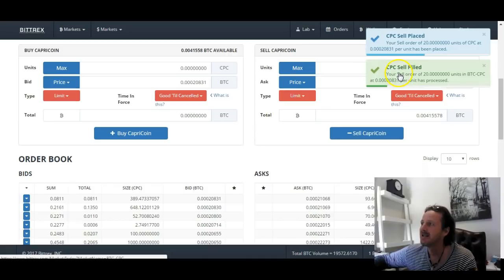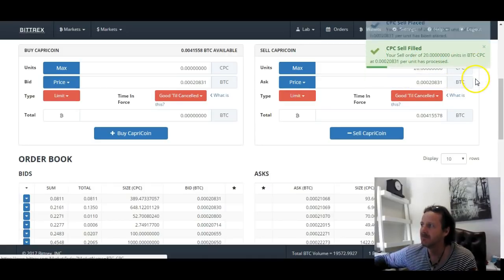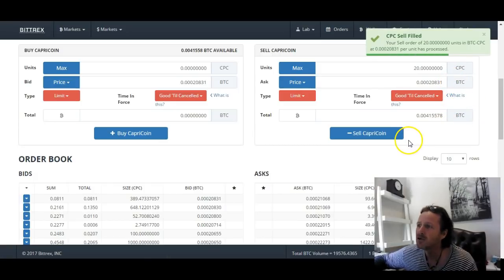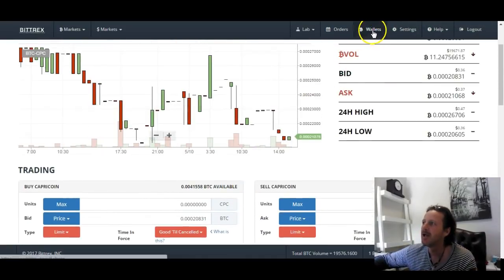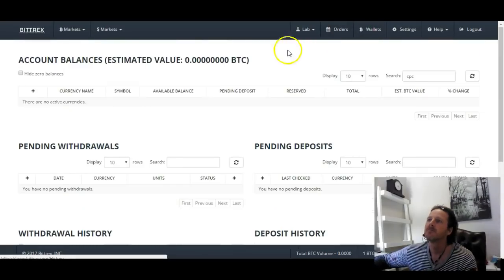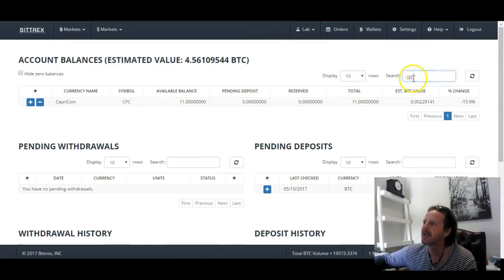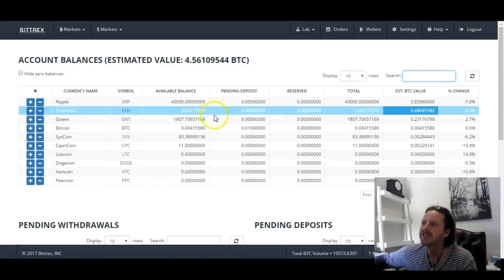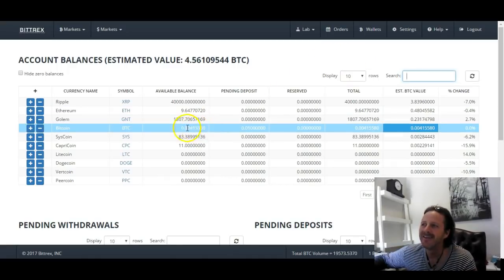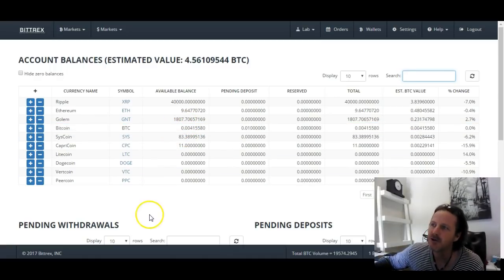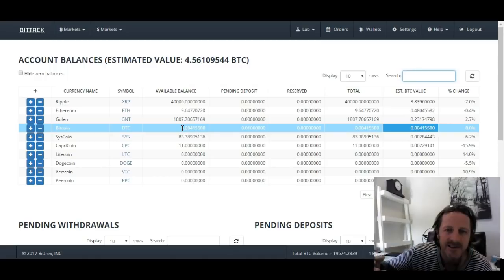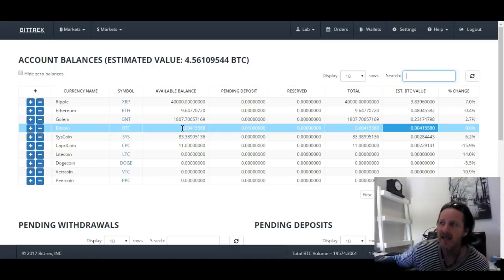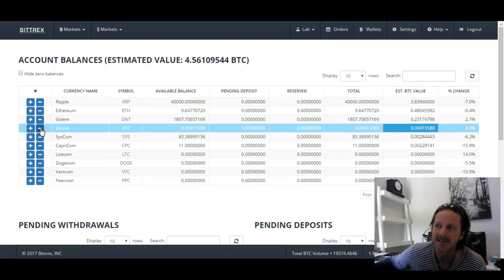The sell order is placed and has been filled. I've sold 20 Capricoin to the buyer who was willing to pay that price. If I go back to my wallets and remove the Capricoin search filter, you'll see there's now Bitcoin from selling my Capricoin. This is the position you'll be in once you move your Bitcoin onto the exchange. I've shown this the reverse way so you can also see how to sell coins to acquire Bitcoin. If you want to withdraw Bitcoin, click the minus button and send it to a particular address — your Luna, Mycelium or Blockchain wallet.